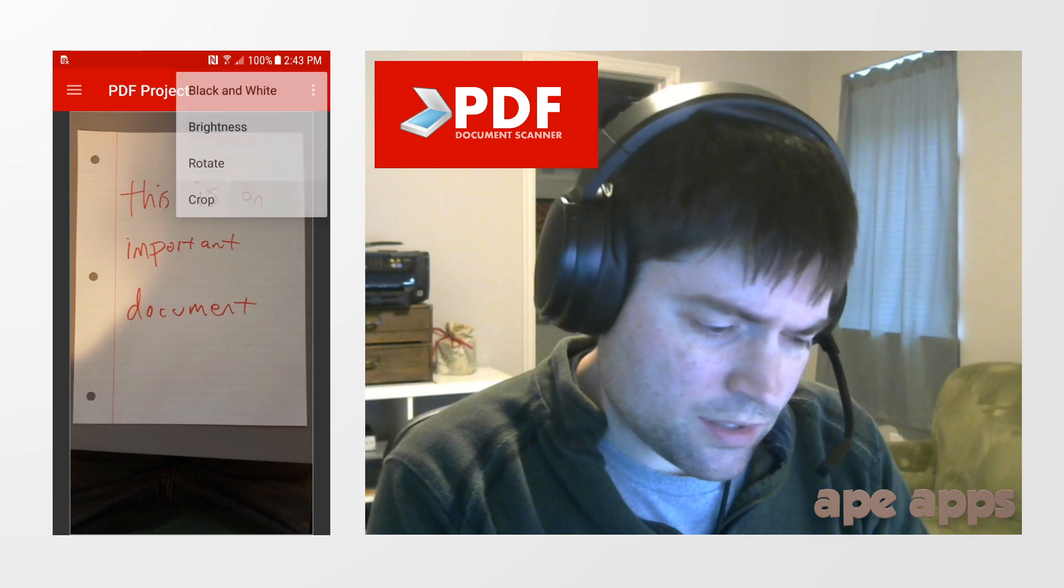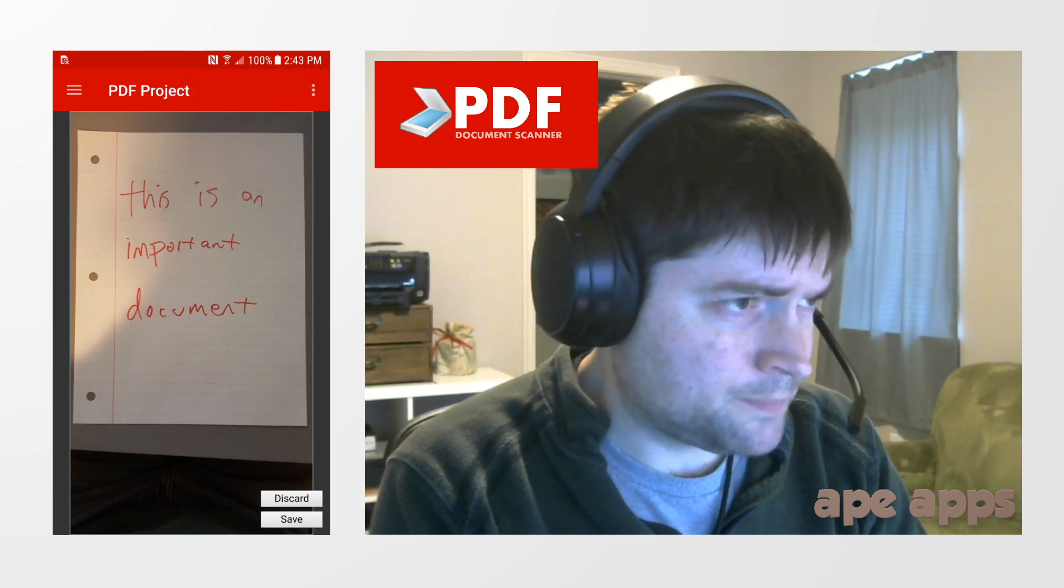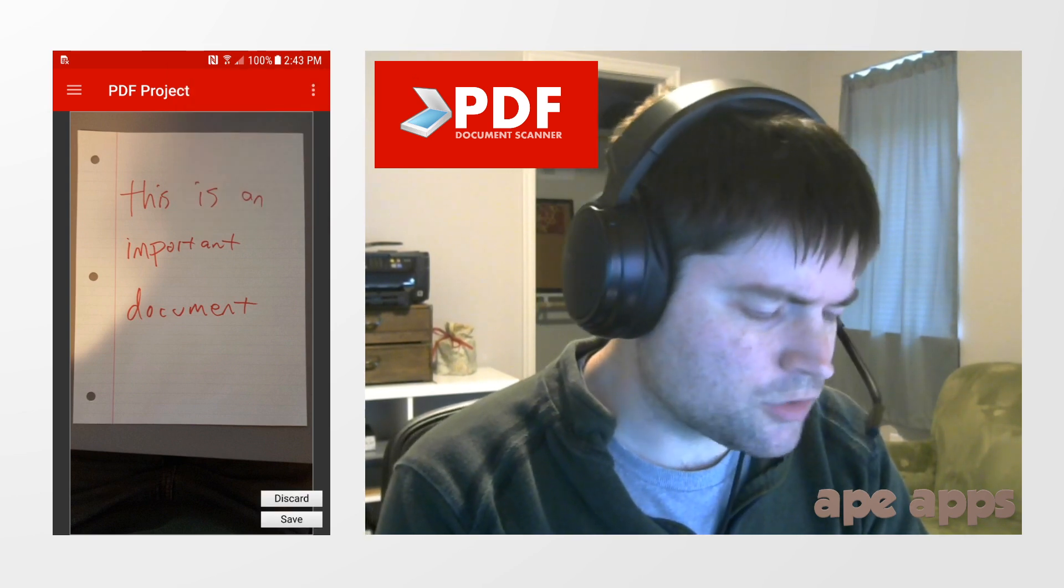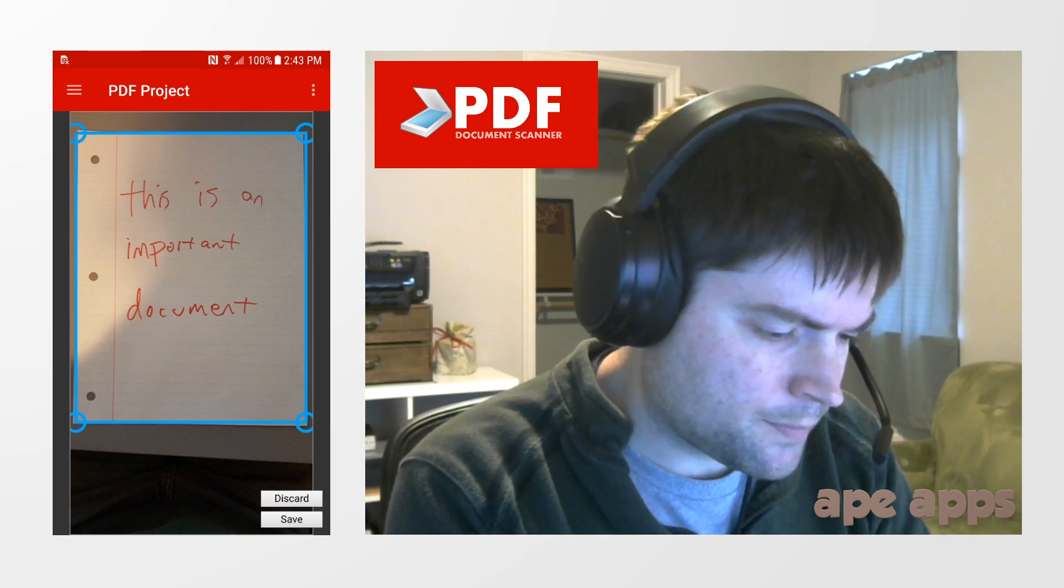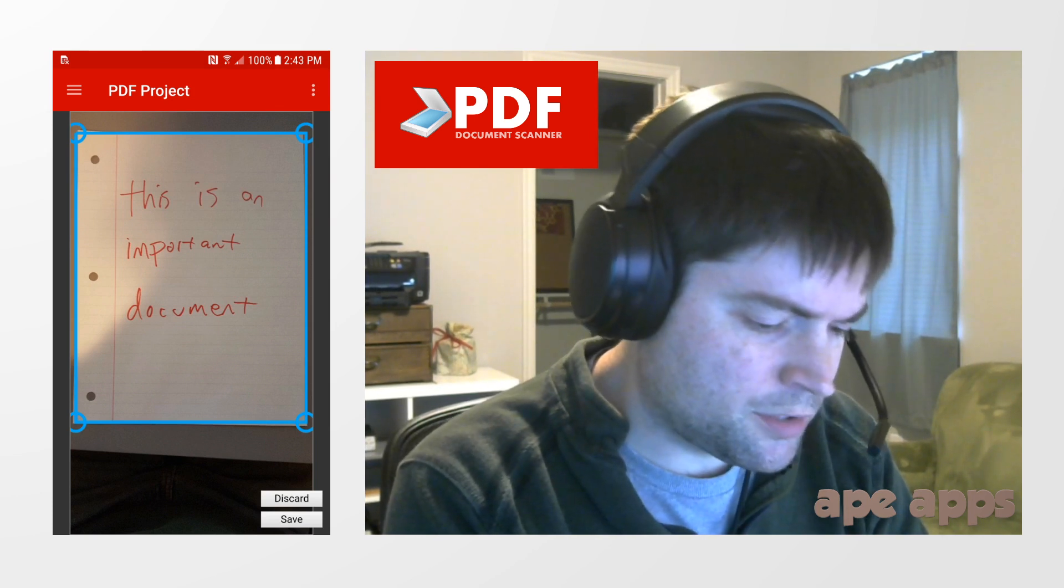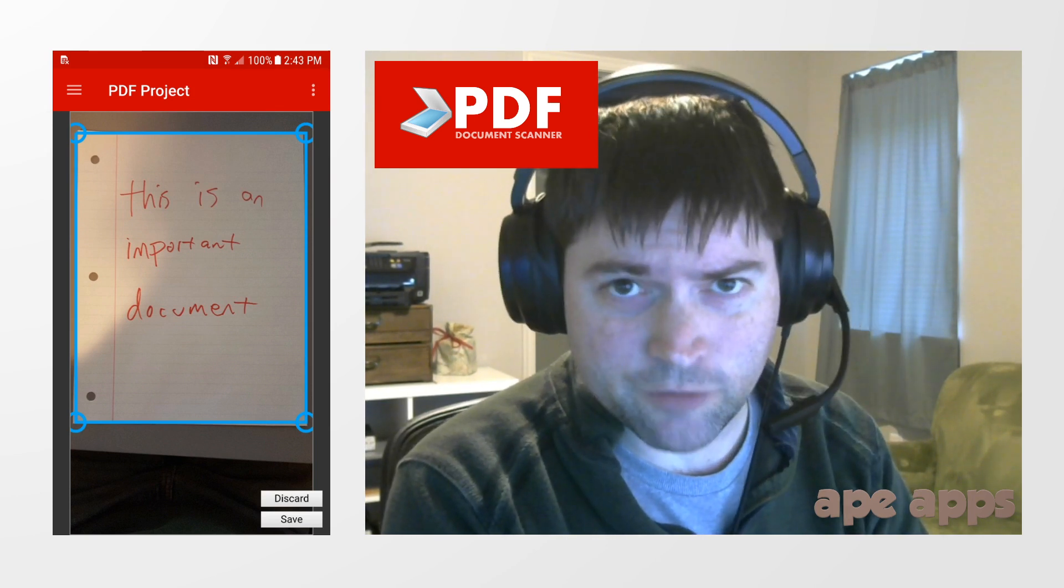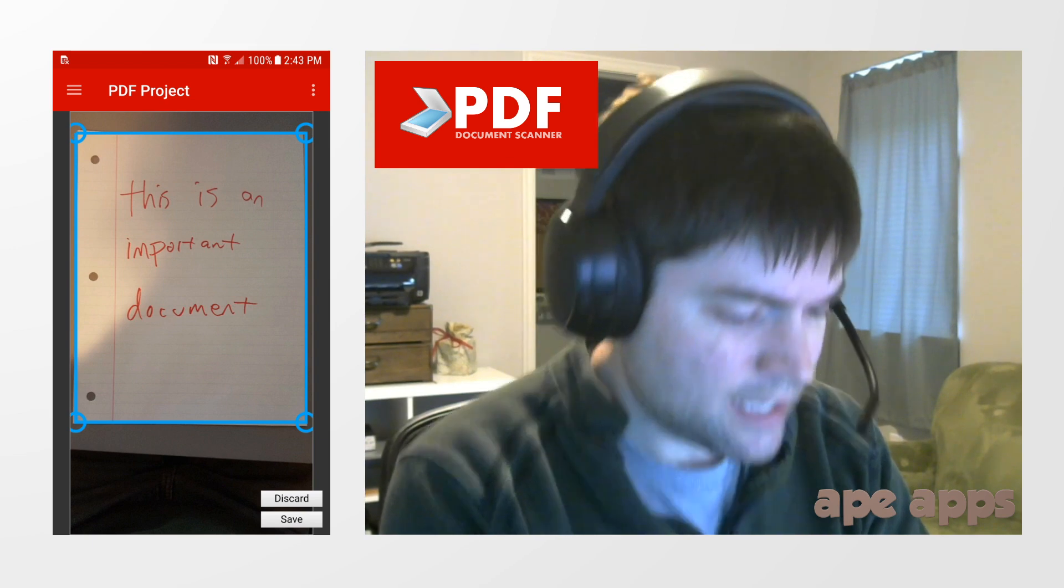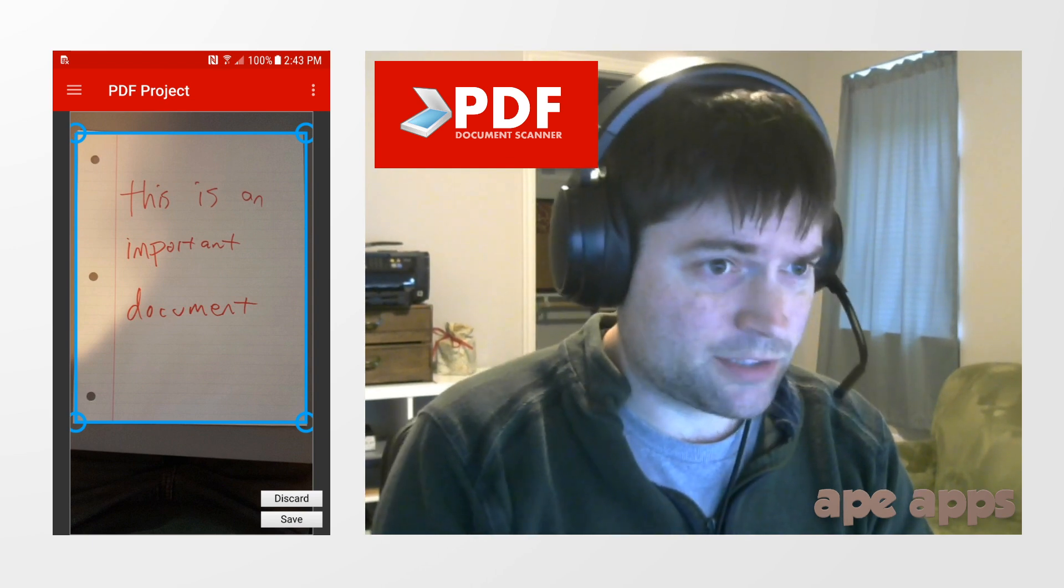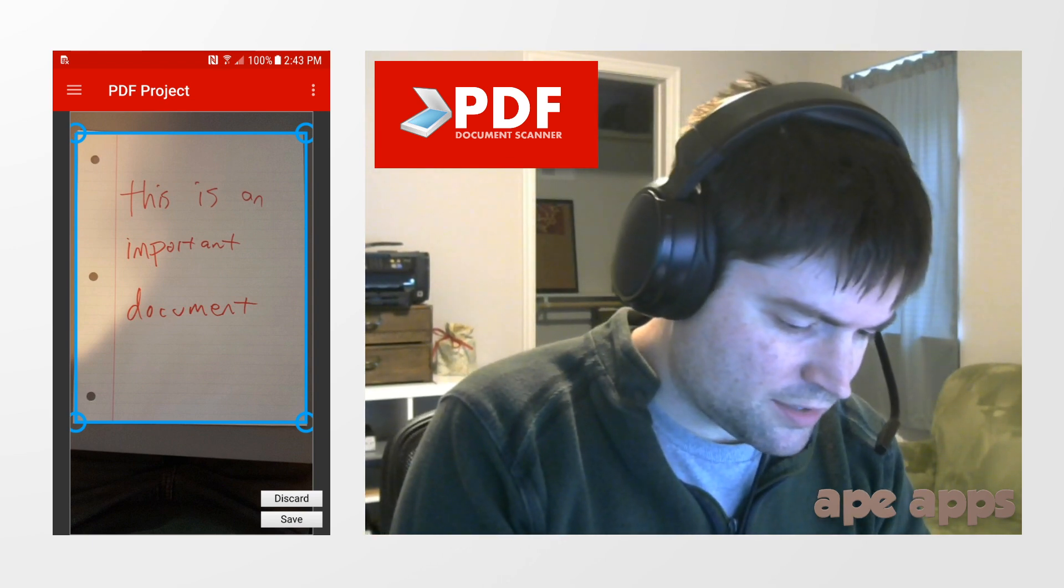One thing you can do that's probably pretty common is you're going to want to crop it. So I click on the crop button, and the app should be able to detect the edges of your paper if the lighting is decent. As you can see in my picture, the lighting is not even that great. So I'm going to say save.